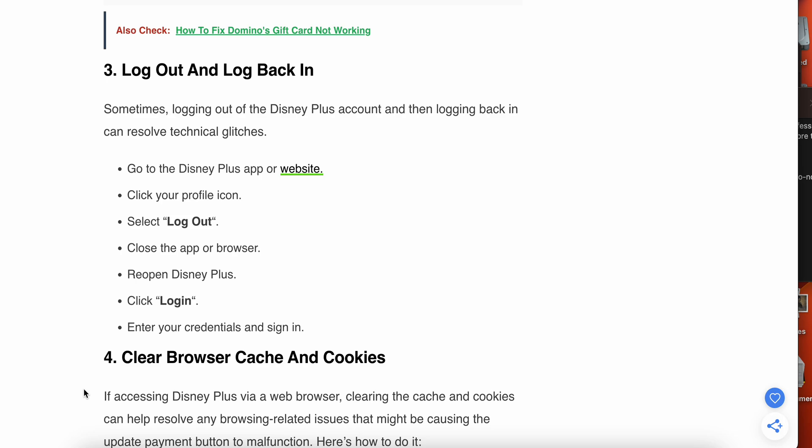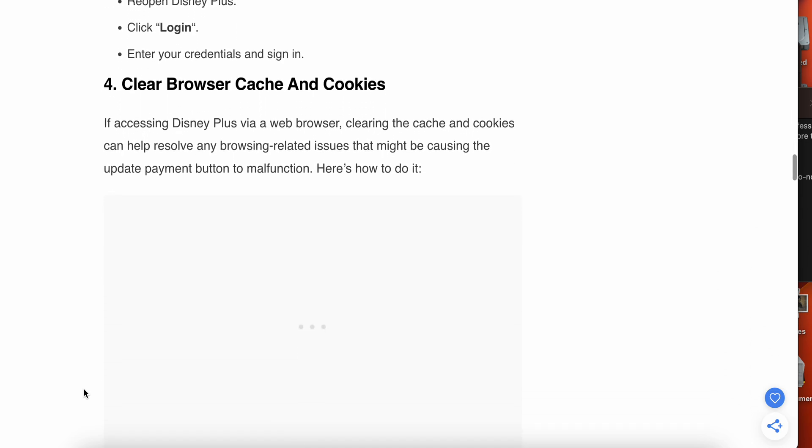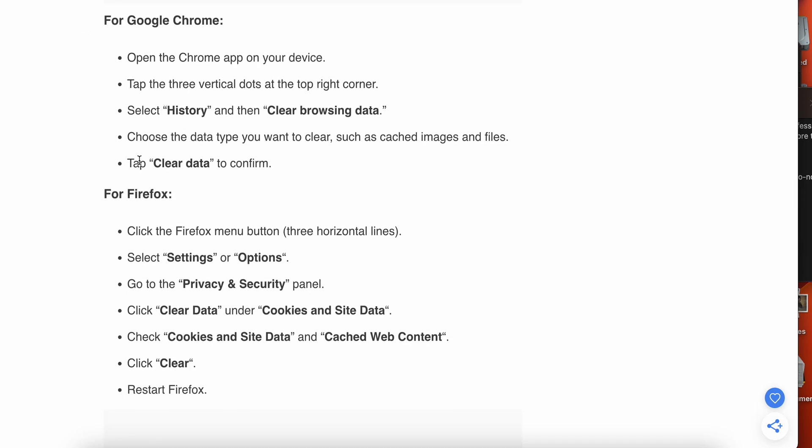Maybe this step will work. If you're still having the problem, then we have the fourth step related to clearing cache and cookies. If accessing Disney Plus via browser, clearing the cache and cookies can help resolve any browsing related issues. For Chrome, go to Settings and History, and clear the browsing data. Choose the type of data you want to clear such as cache, images and files, then tap Clear Data to confirm.